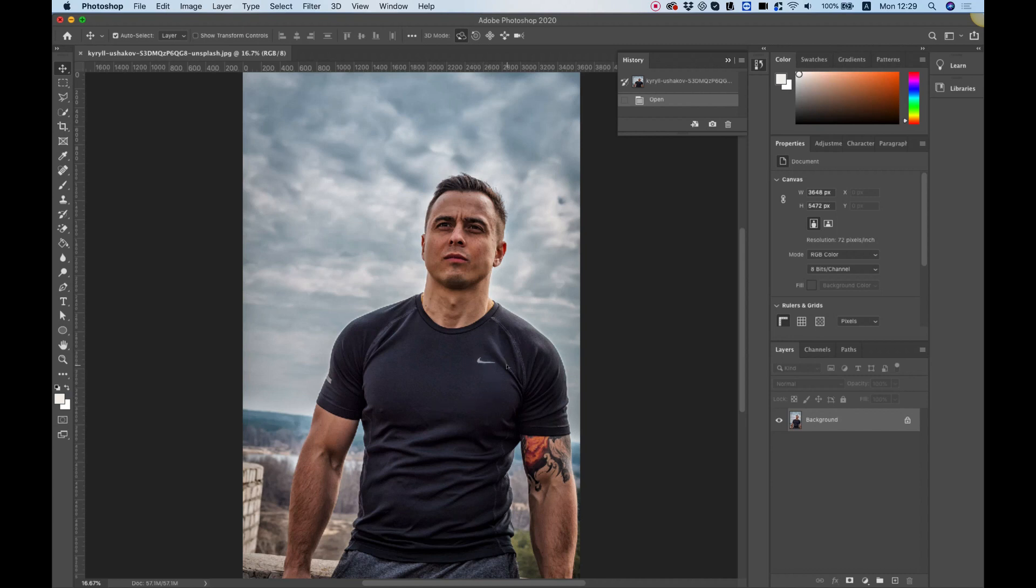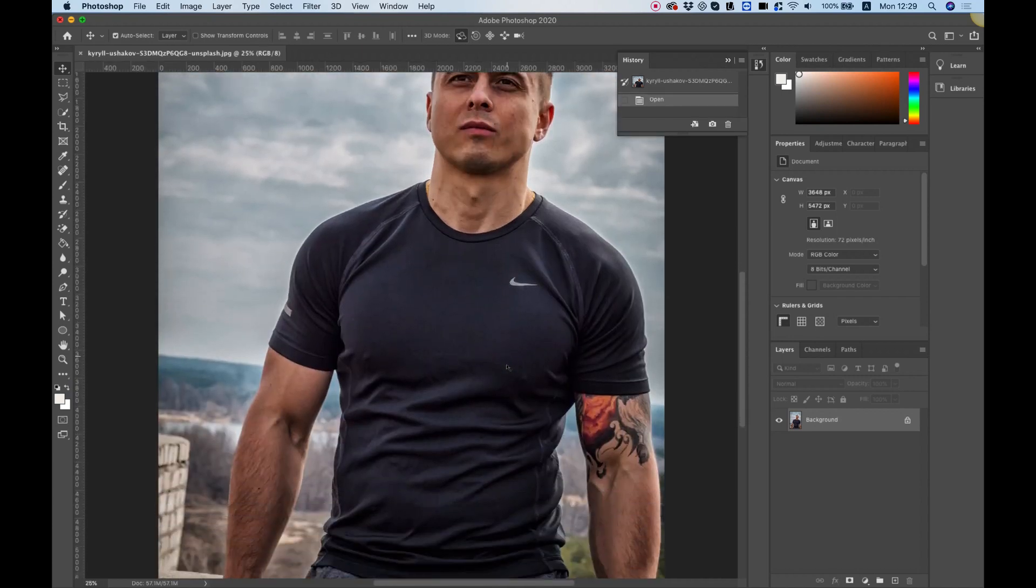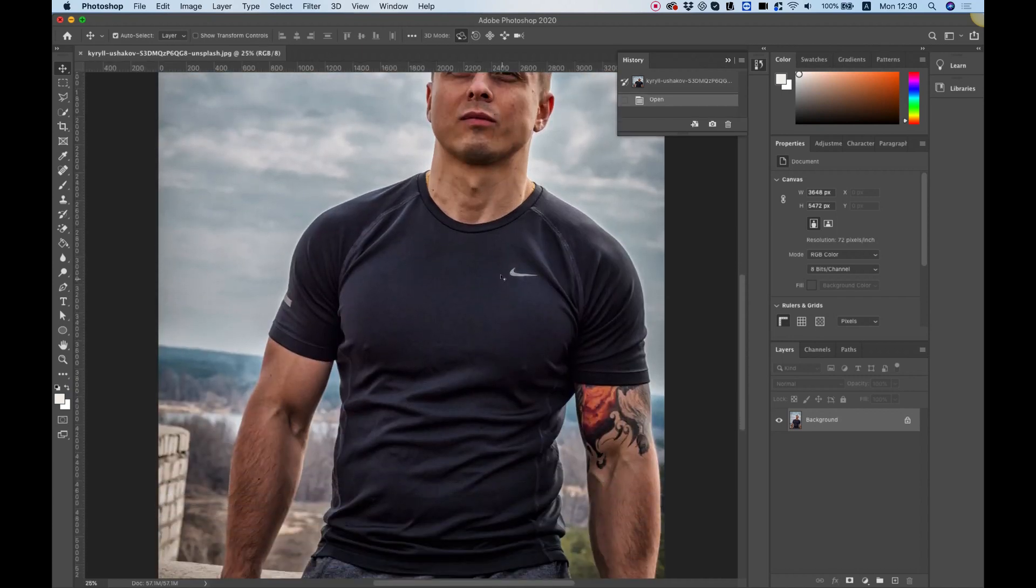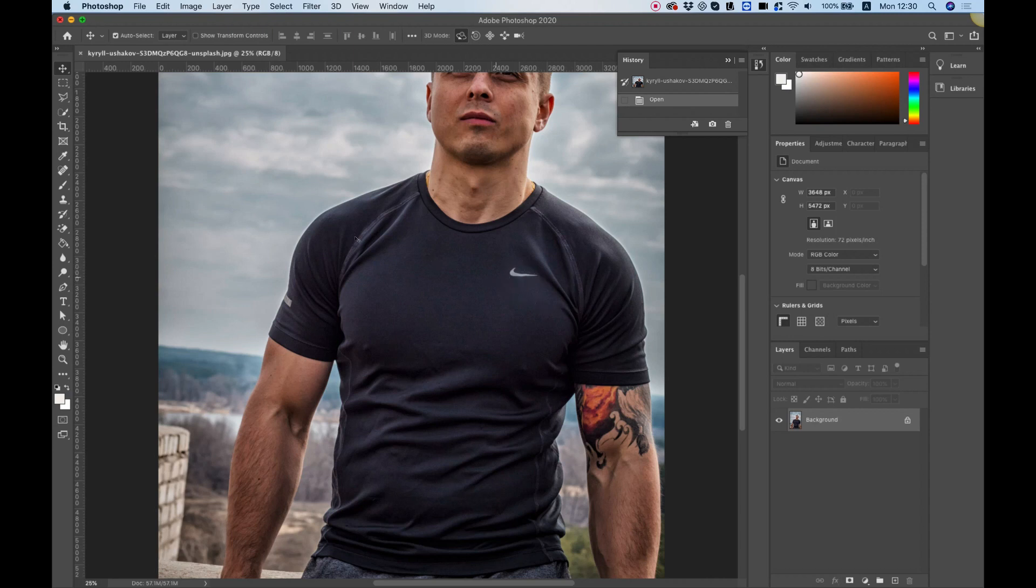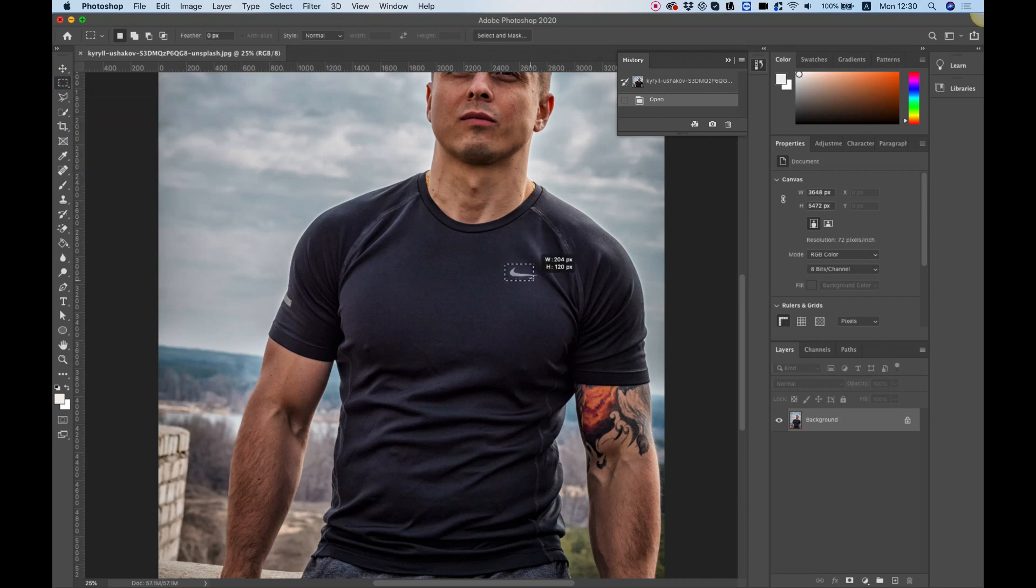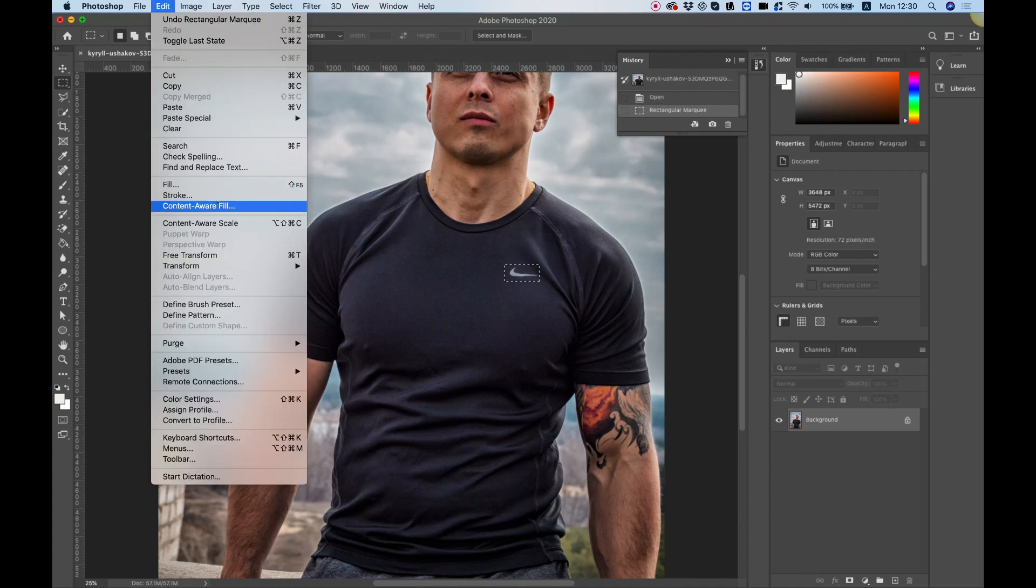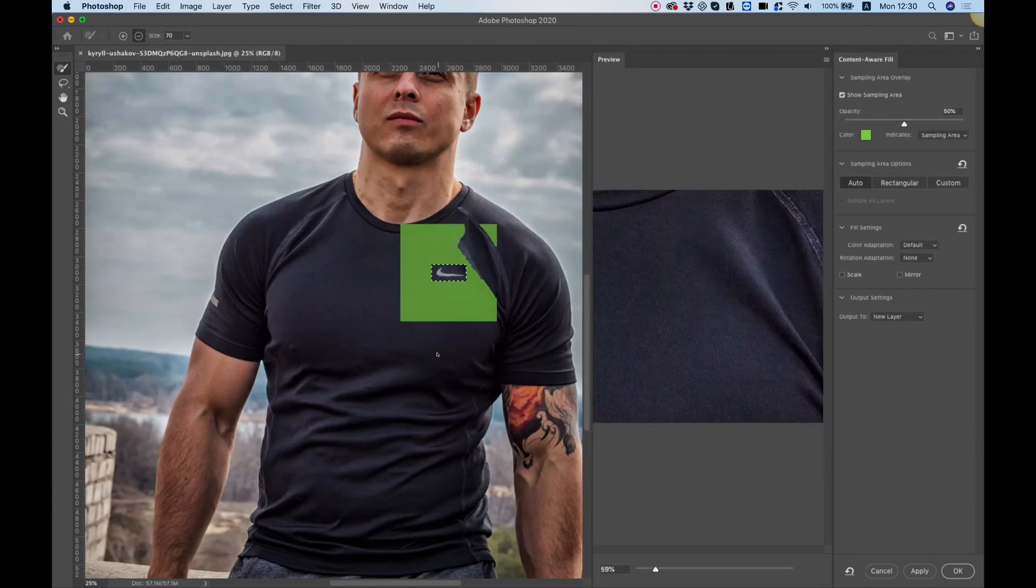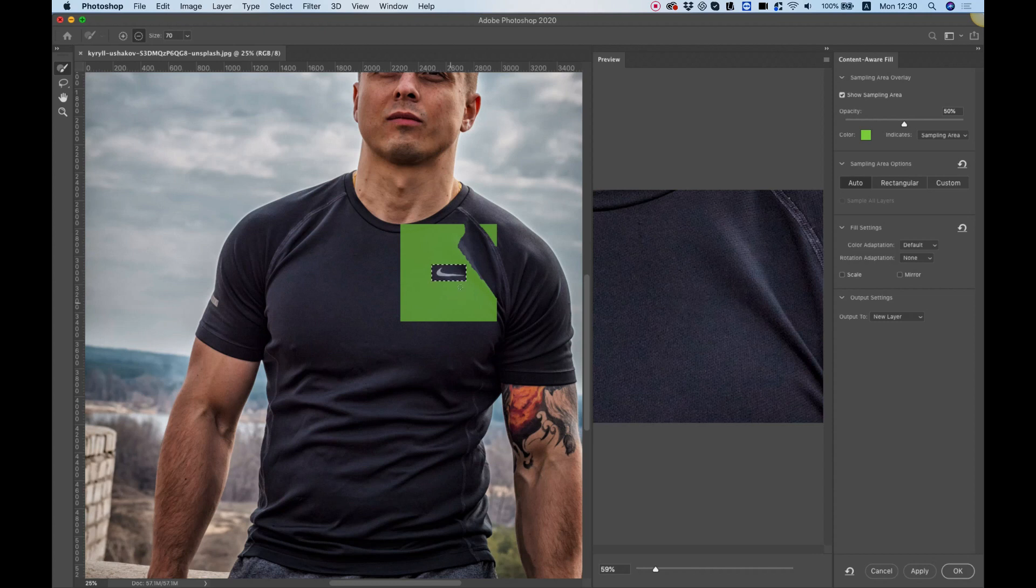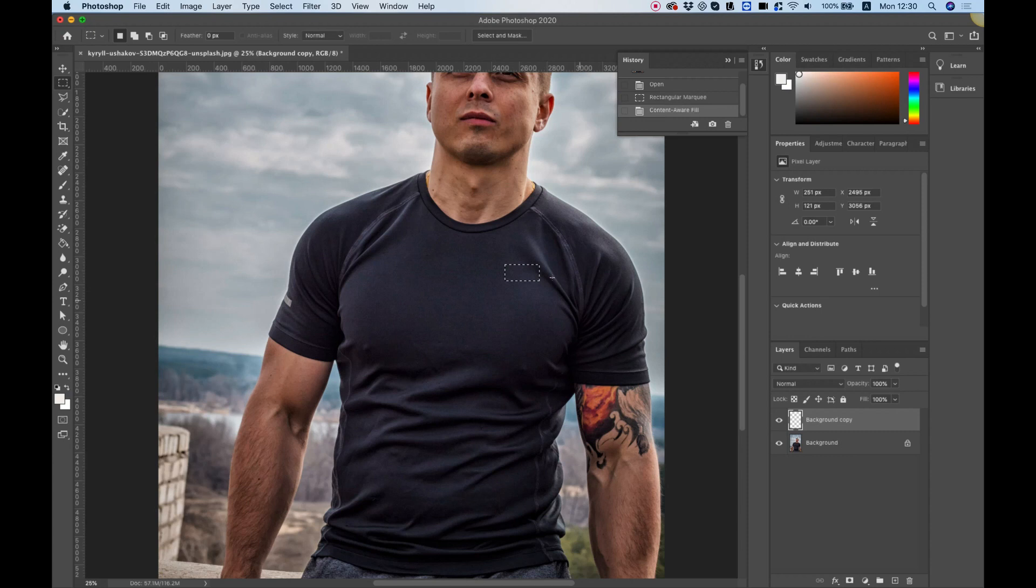Let's get closer to this image using command or control plus. The first thing I want to do is eliminate the Nike logo. I'm going to select this using the rectangle marquee tool and jump into Edit, Content Aware Fill. This feature is introduced in the latest version of Photoshop and automatically fills in the Nike logo with the texture from the t-shirt. I'm going to click OK to accept the changes.